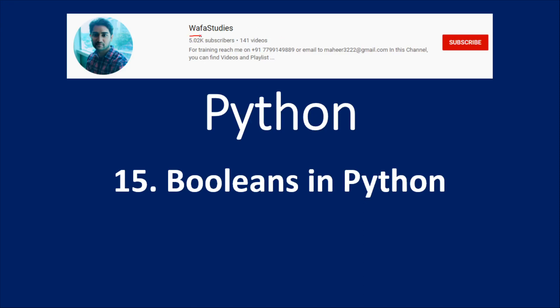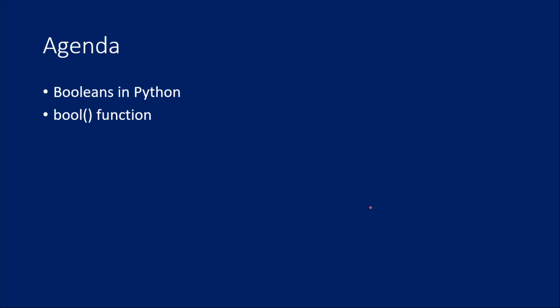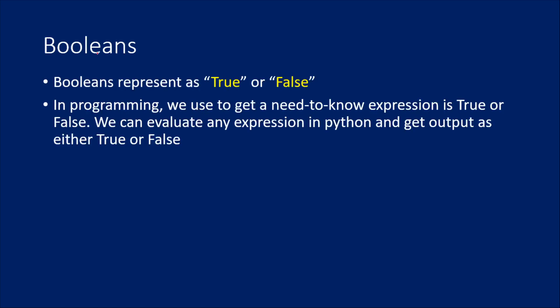Hi friends. Welcome to WafaStudy's YouTube channel. This is part 15 in Python playlist. In this video, we are going to discuss about Booleans in Python. So the main agenda is to know about Booleans and also to know about bool function. So let's go ahead.